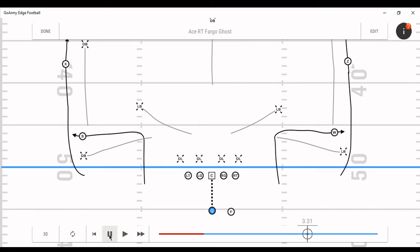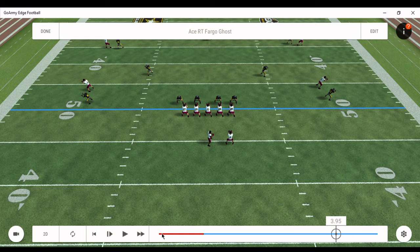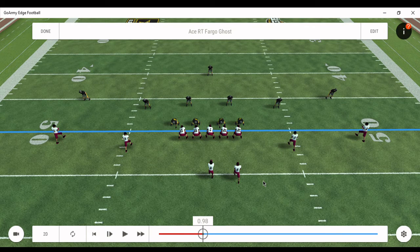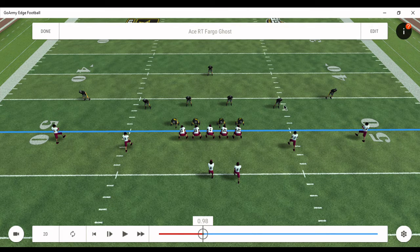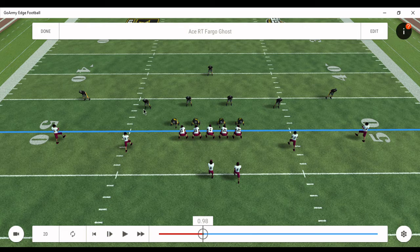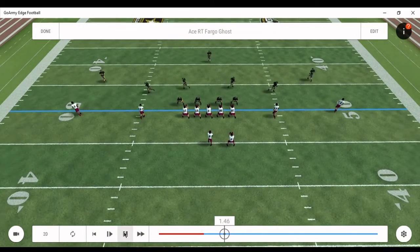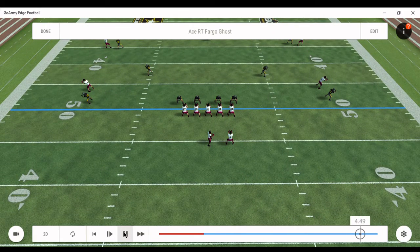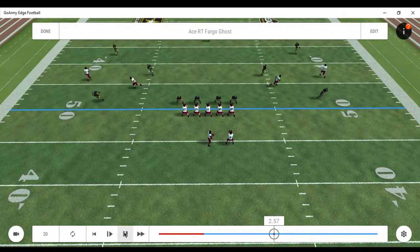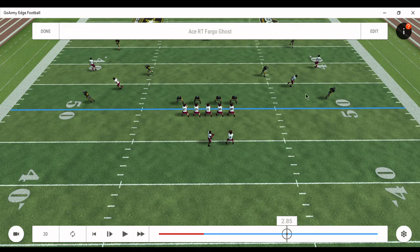Right about here is where he wants to deliver the ball. Let me show you the 3D view. Go Army Edge is a really great app — it's free and you can download it to your laptop, desktop, or mobile device. The edge player is coming to the flats, this corner is going deep third, the safety is going deep third, this corner has deep third, and this linebacker has flat hook-curl. Running it at full speed — that's when you want to deliver the ball.